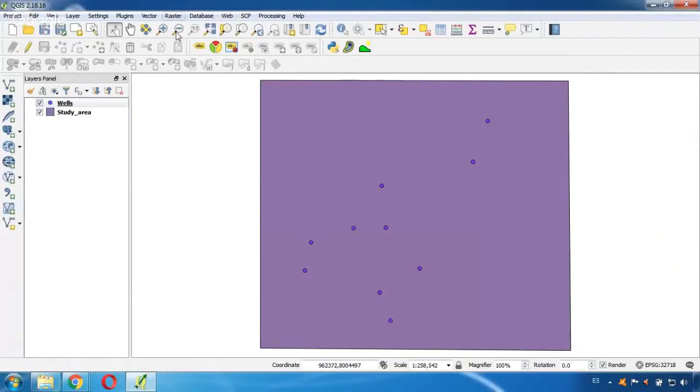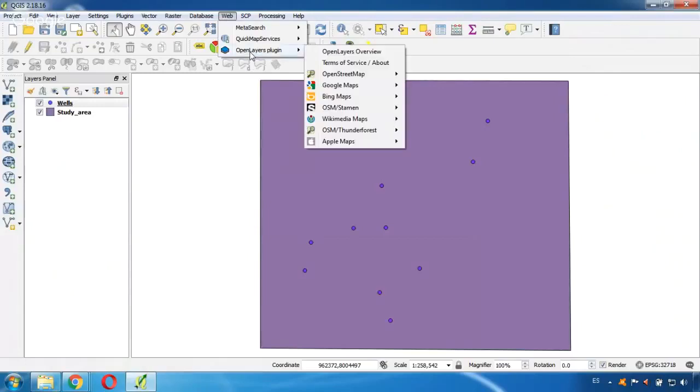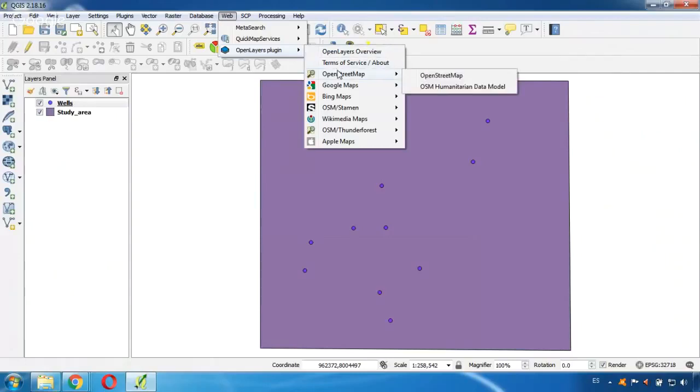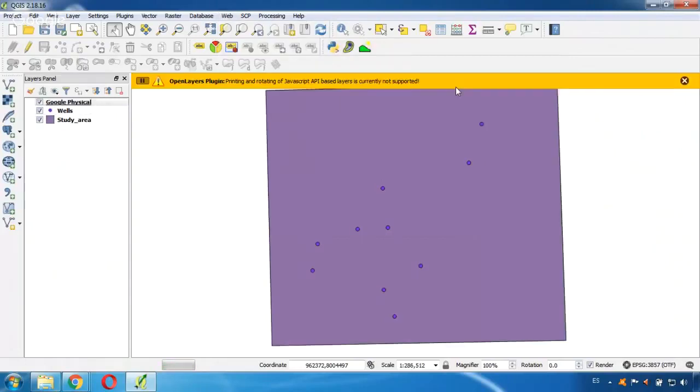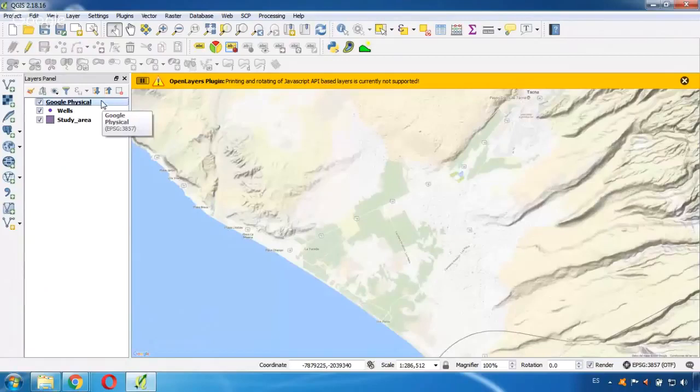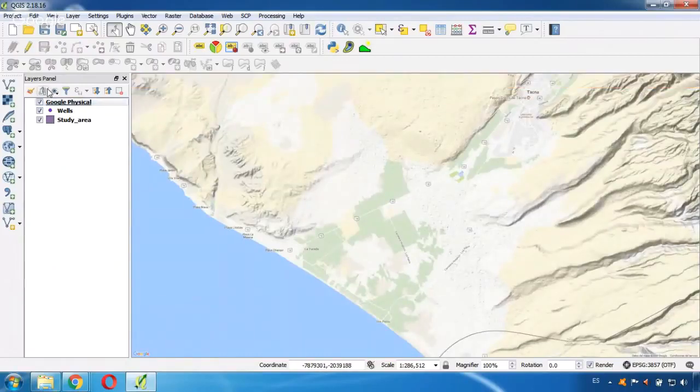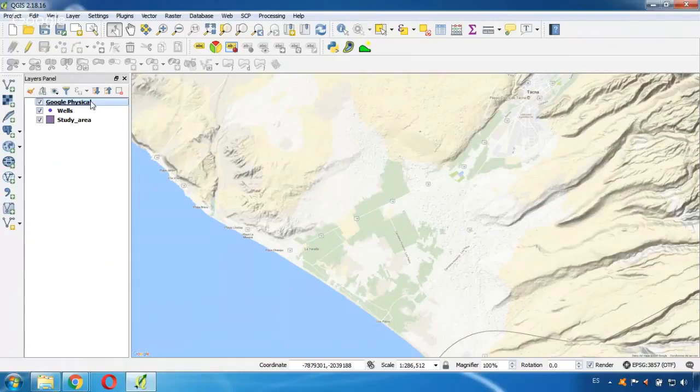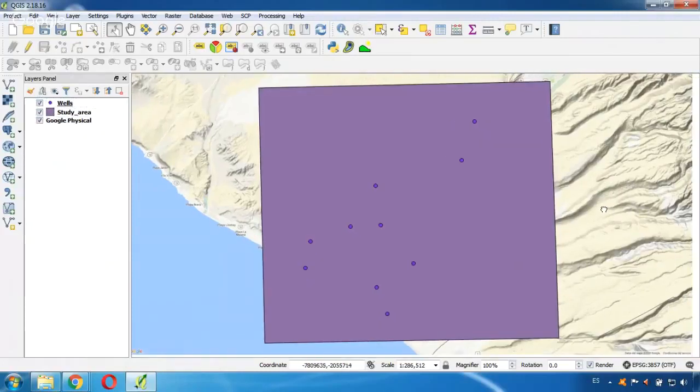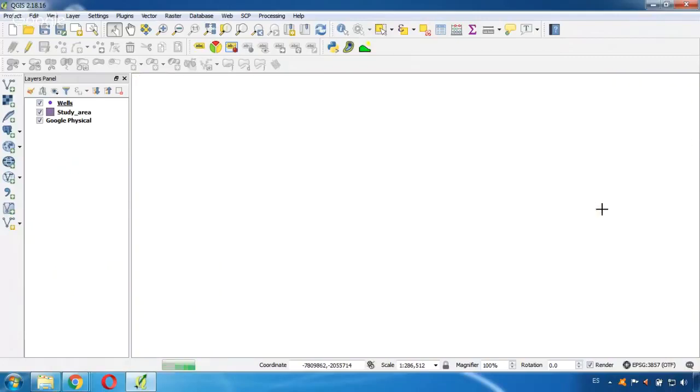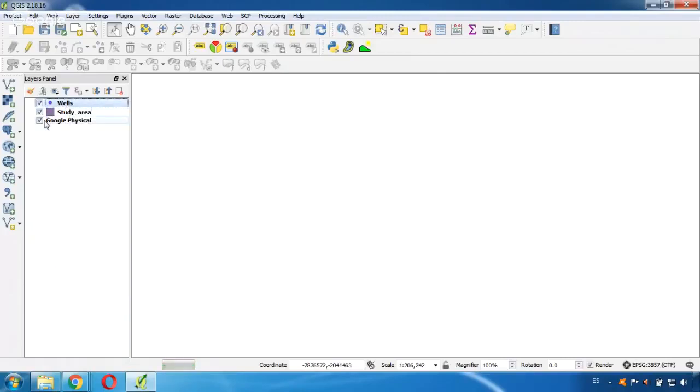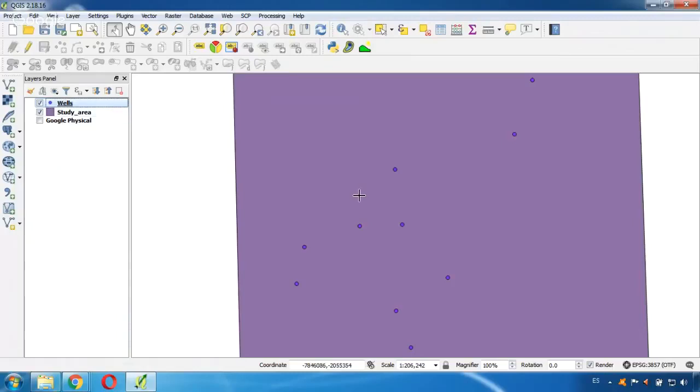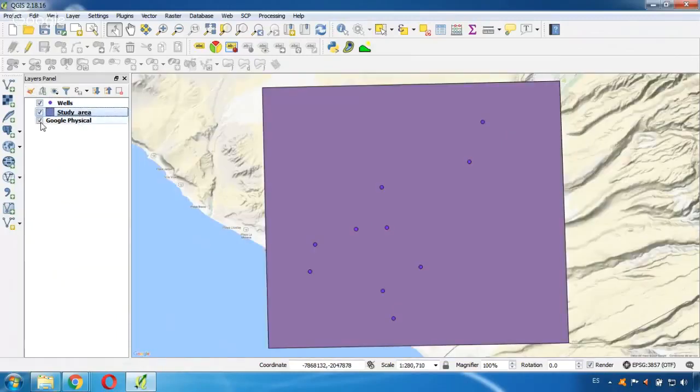Now I will go here to this web tab and select Open Layers Plugin. And here I can choose which is the layer I want to activate. In this case I will first try with maybe Google Physical. And here you can see. This is the Google Physical layer and I can move it here. And here it is.